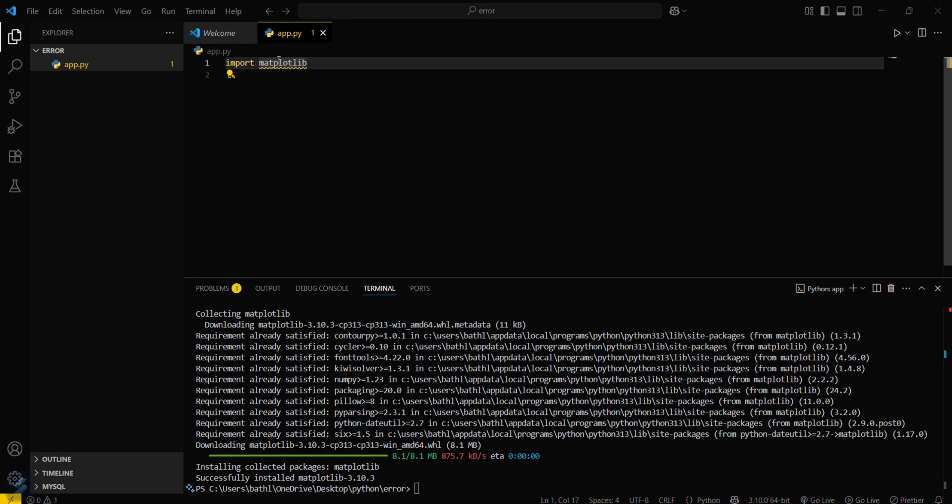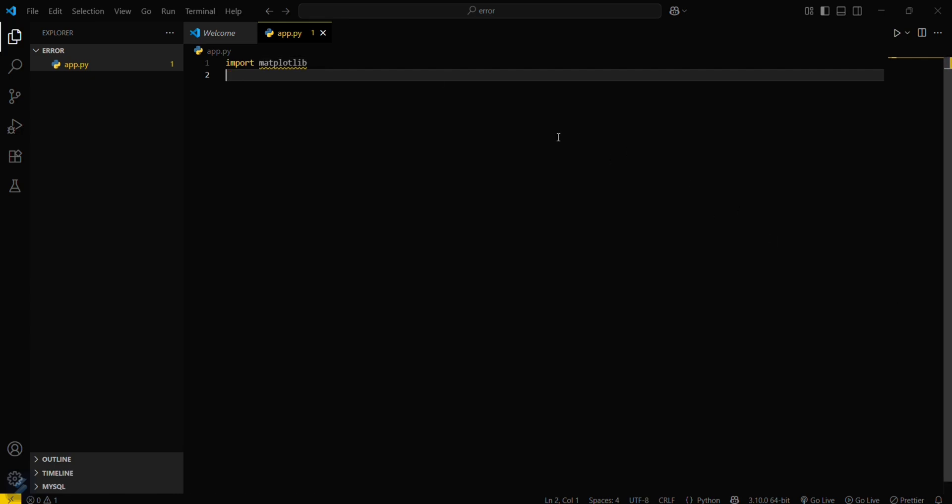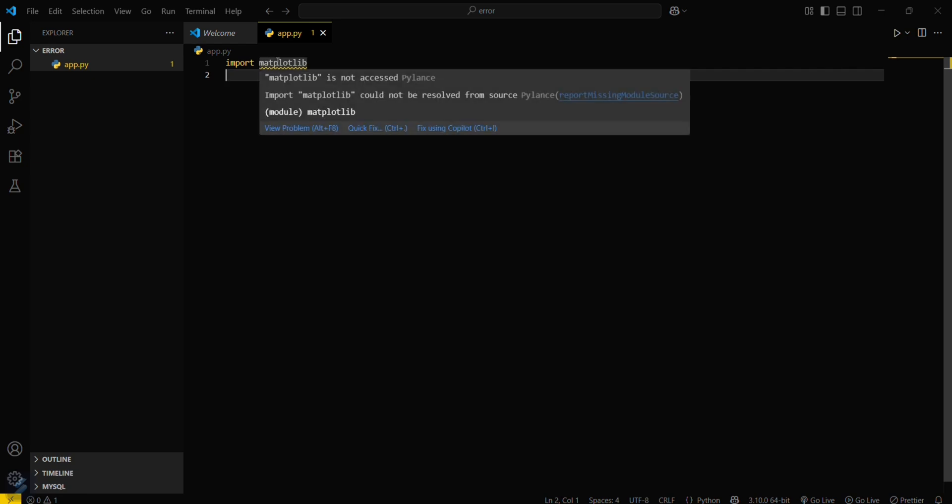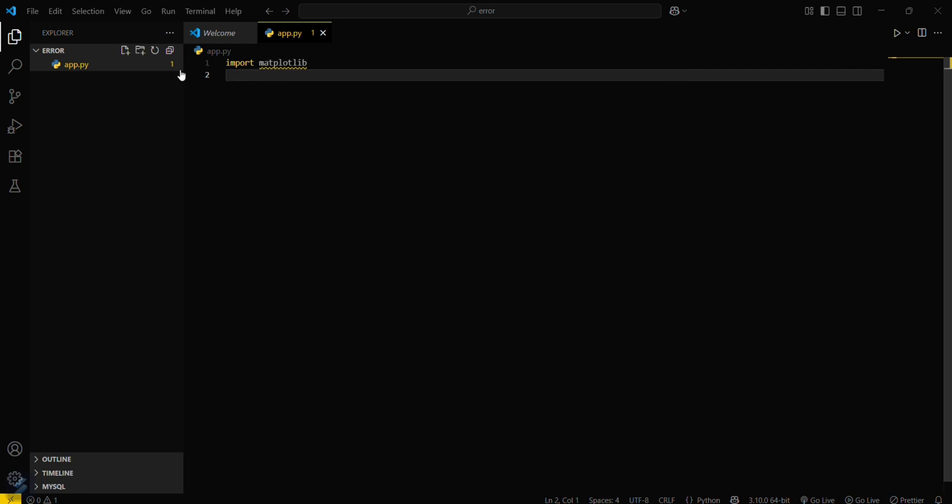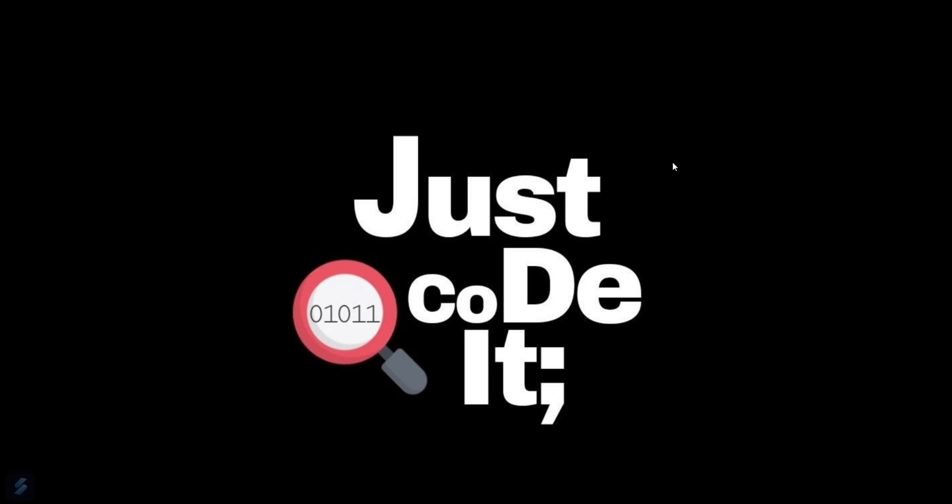Just close this terminal and save it again. If it doesn't fix this, then restart your VS Code.